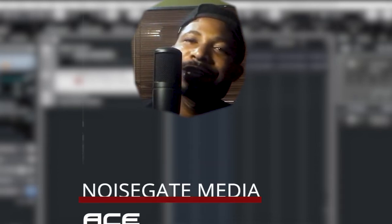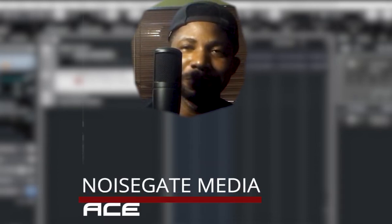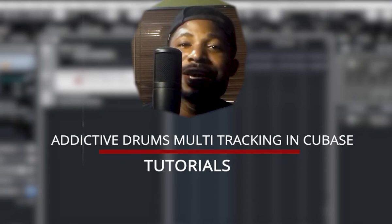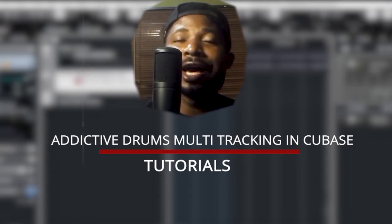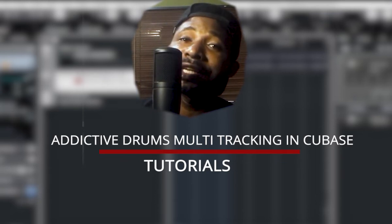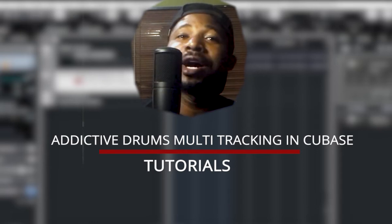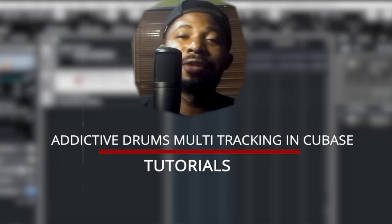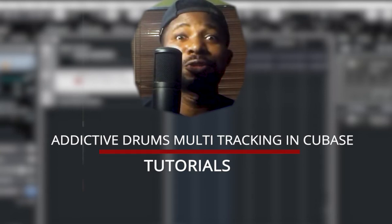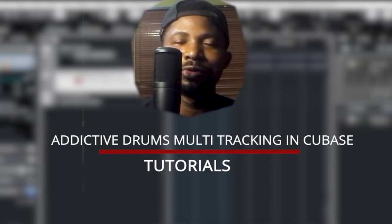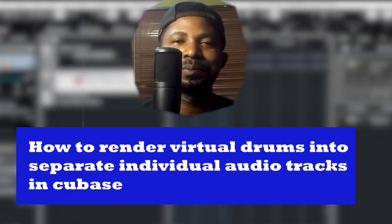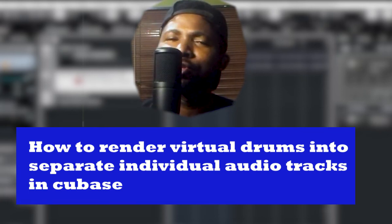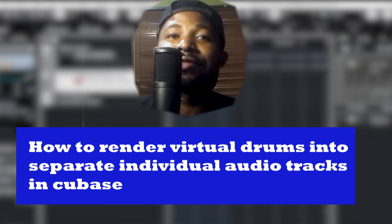Welcome to Noise Gate Media. Today we're looking at how to multitrack in Cubase. This is a special gift for you if you are an Addictive Drums lover and you use Cubase. How do you have all the drum tracks in their individual channels so you can mix them?